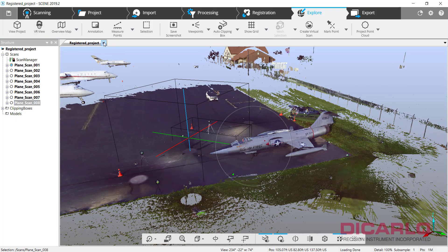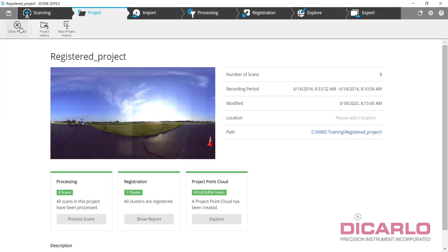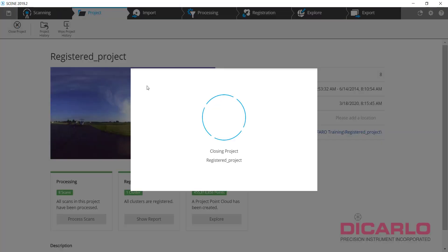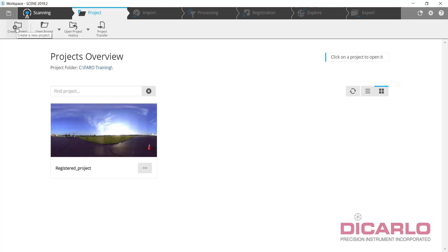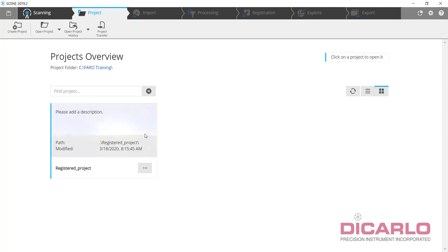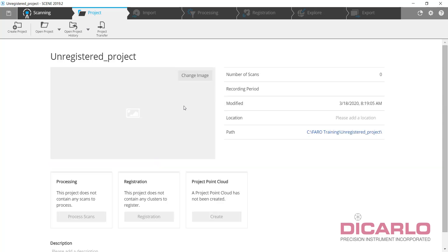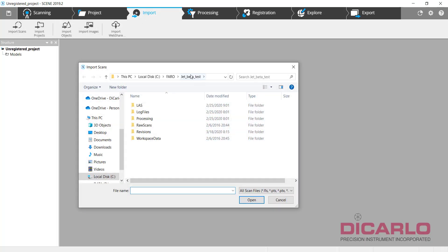Now if you happen to have your counterpart and that counterpart happens to have just the raw scans from your SD card or unregistered scans, what you can have that counterpart do is have him start a new project. I'll call it unregistered project. This unregistered project, we will just import the raw scans.